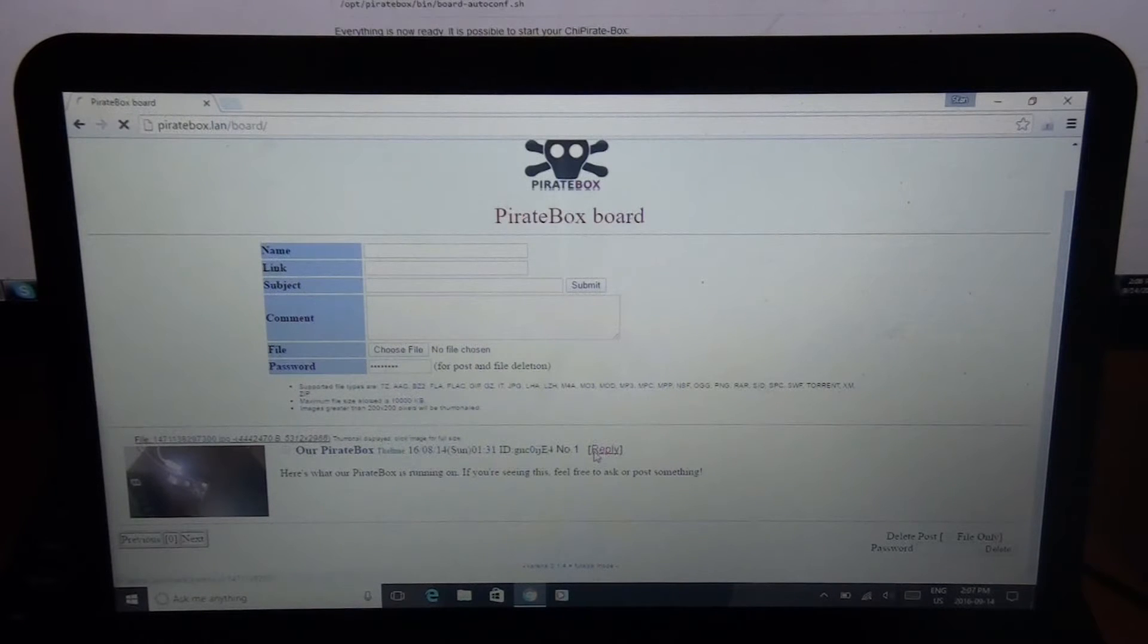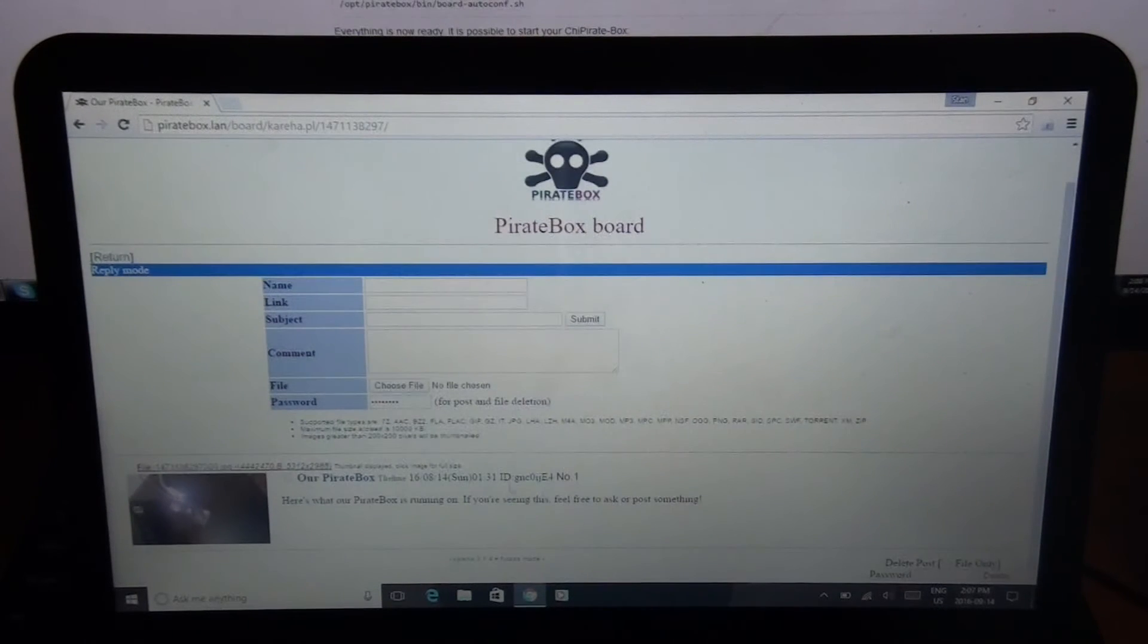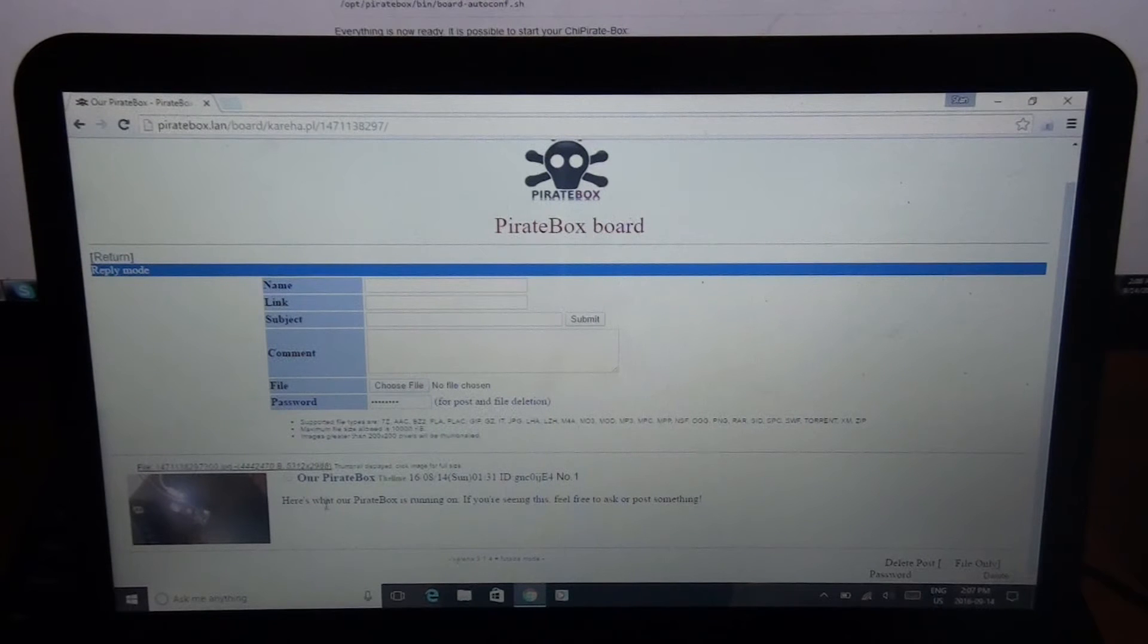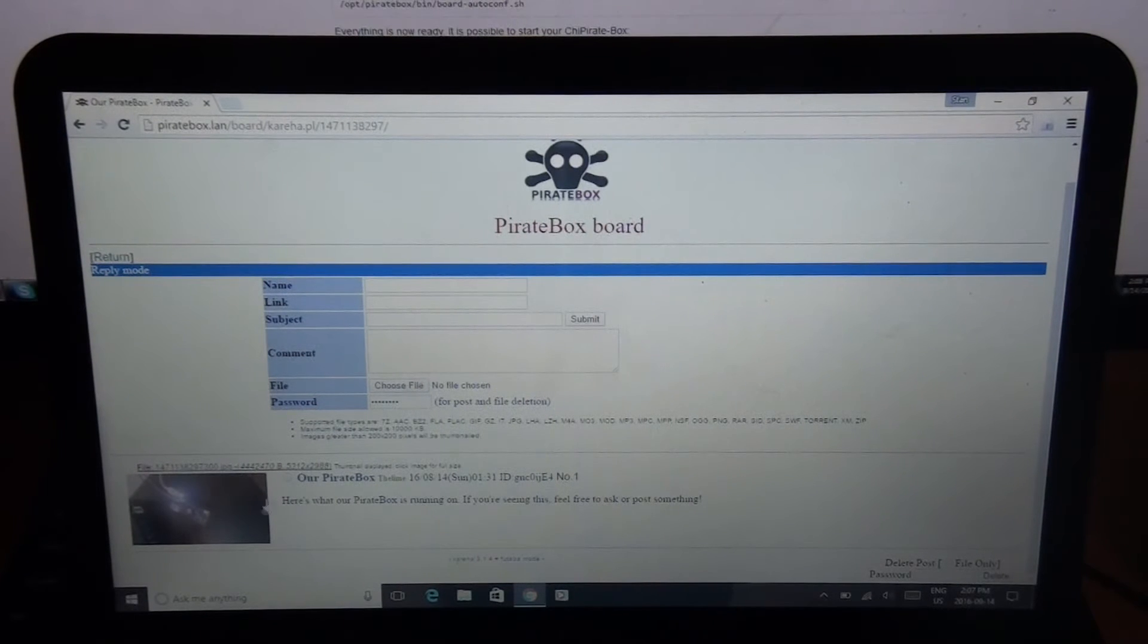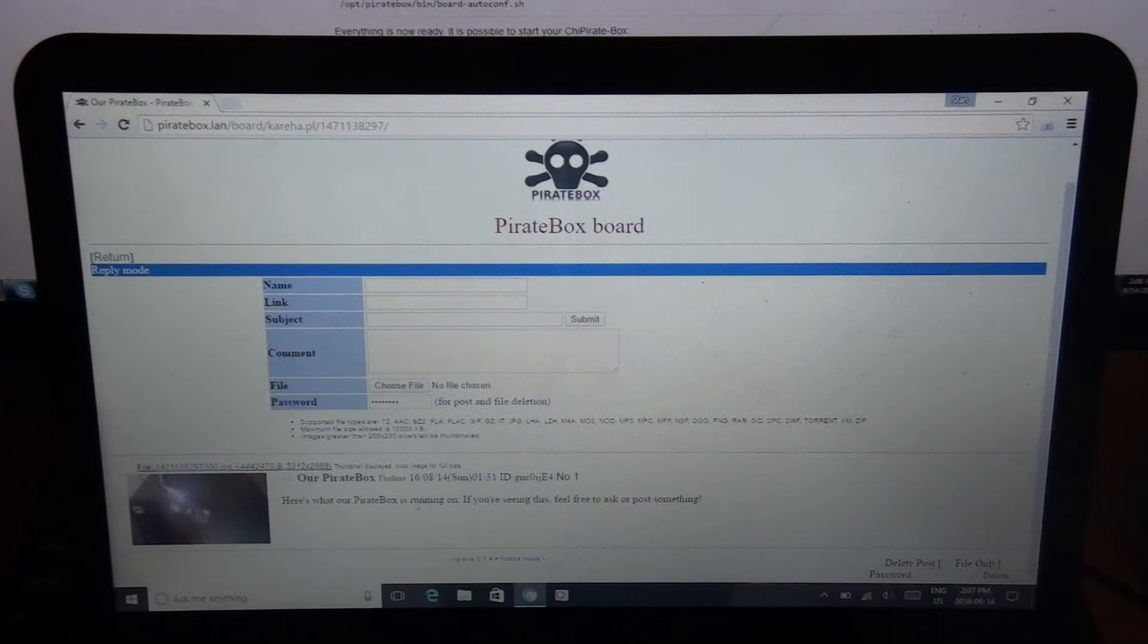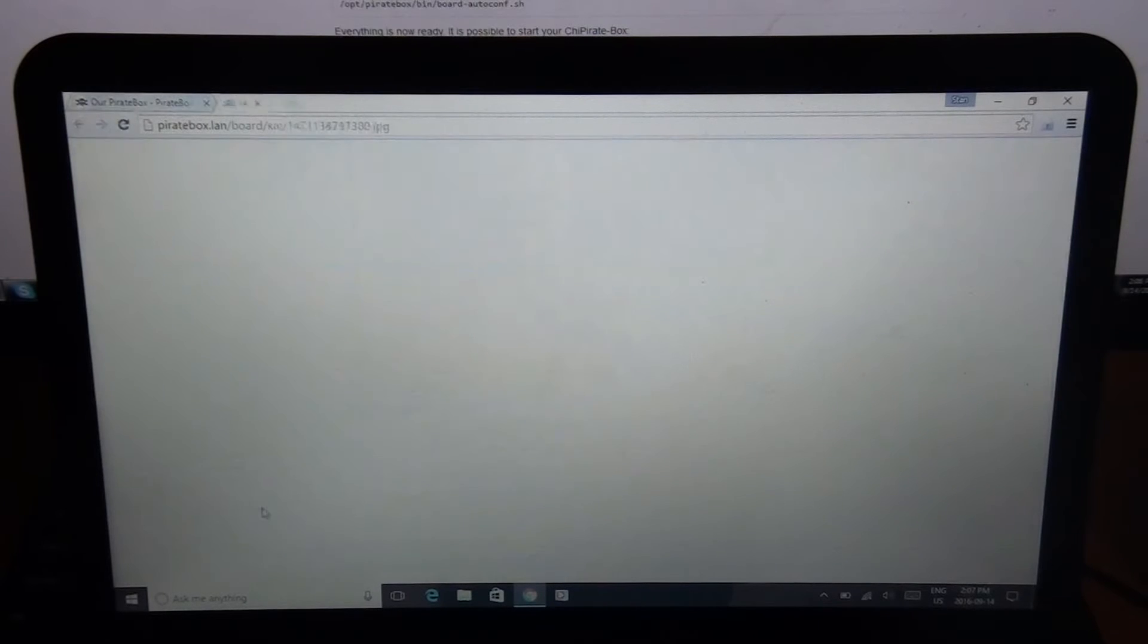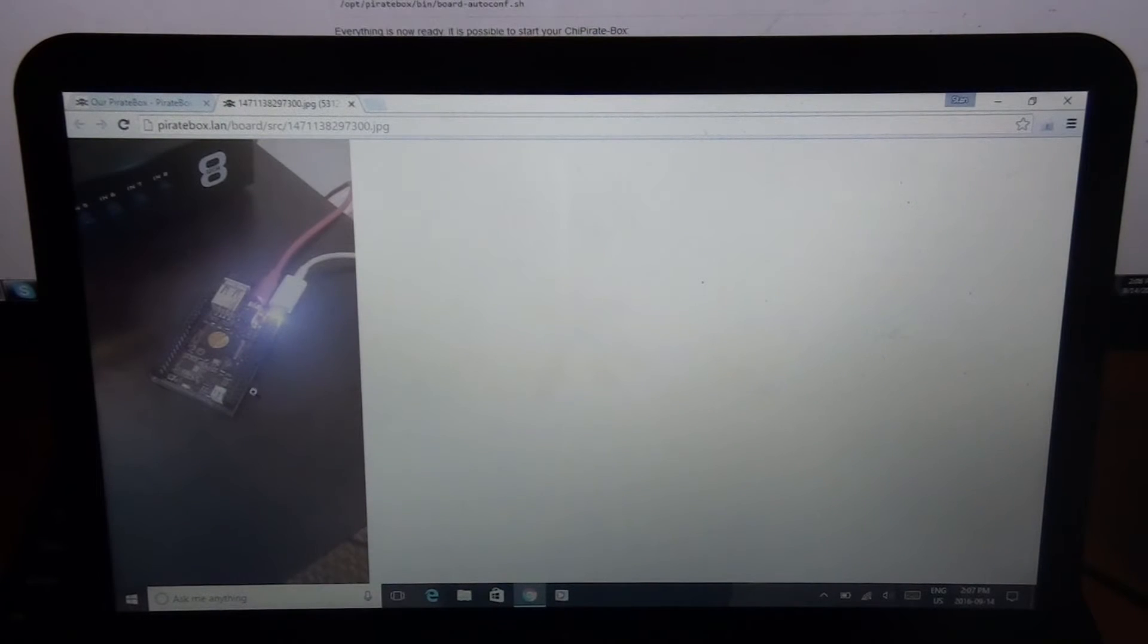So here I have... People in my apartment building I'm hoping will connect to this and maybe try it out. I don't know if they will, but it's worth a try. And see it says our PirateBox. Here's what our PirateBox is running on. If you're seeing this, feel free to ask or post something. And then there's a picture of it right there. That's the one that's actually running.